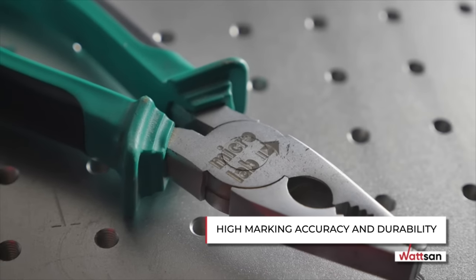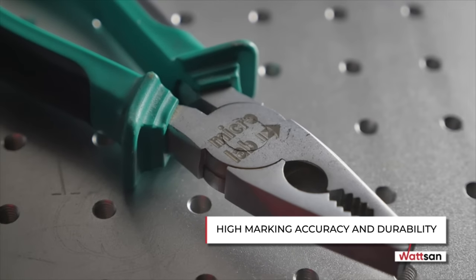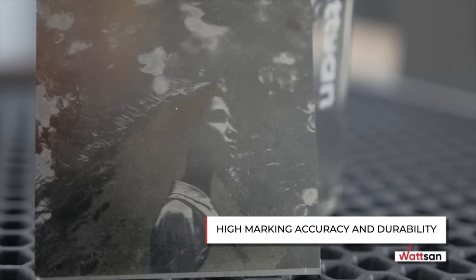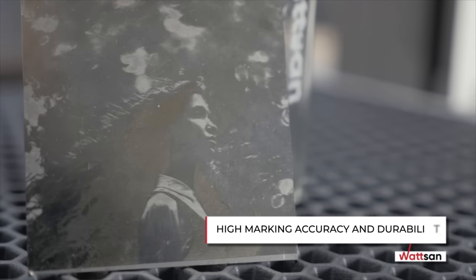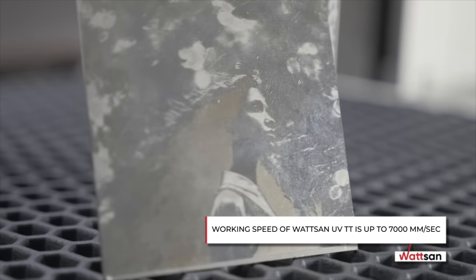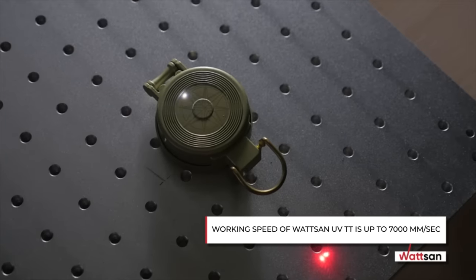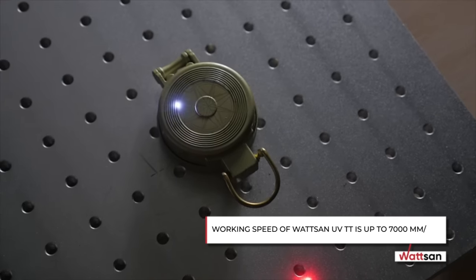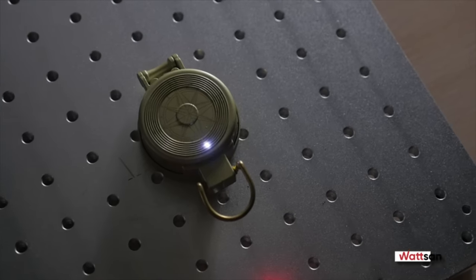The markings made on the Watson UV-TT are durable, accurate, and highly detailed. The Watson UV-TT operates at speeds up to 7,000 millimeters per second.